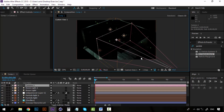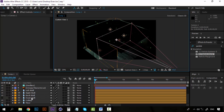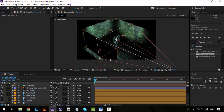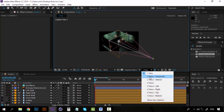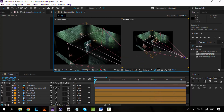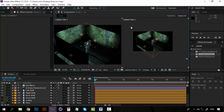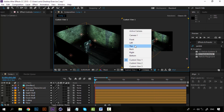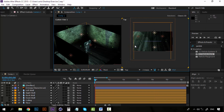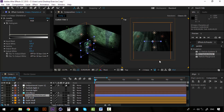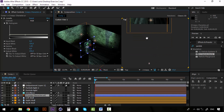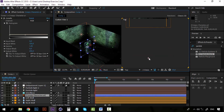Now it's time to place our camera in a good position. Let's go to the custom view and let's turn off our ceiling. Let's go to two views and make one into a top view. On this top view, let's see where our camera is.